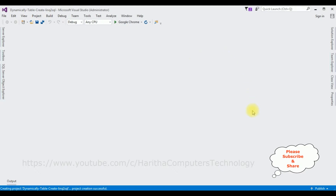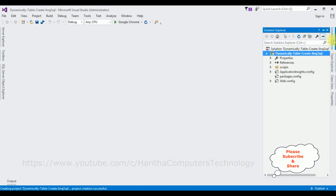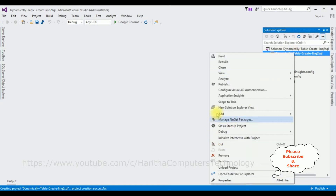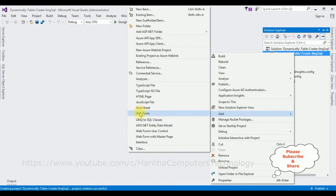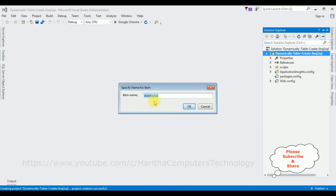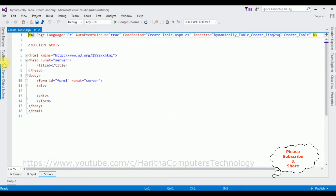The project is created successfully. Let's open Solution Explorer. In this project I'm adding a new web form page. Right-click the project name, Add Web Form. The web form name I'm changing to CreateTable. Click OK. And here we got the source page of the newly created CreateTable.aspx page.